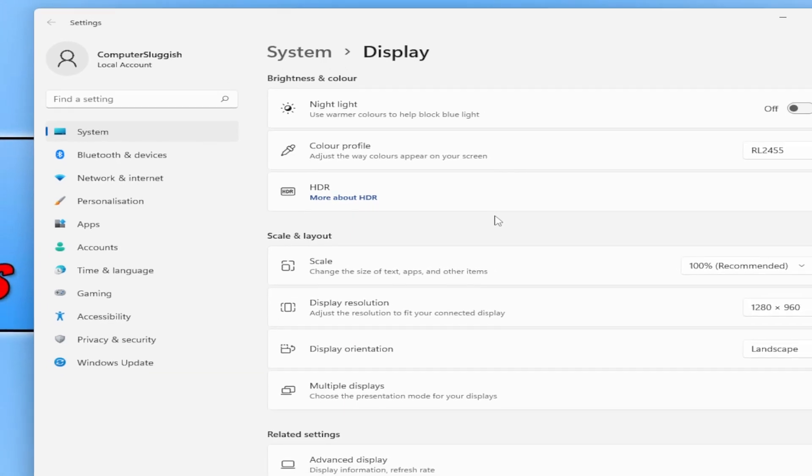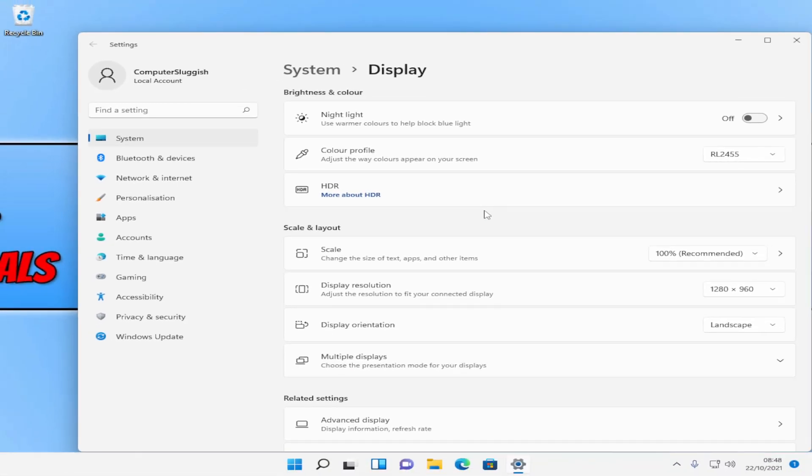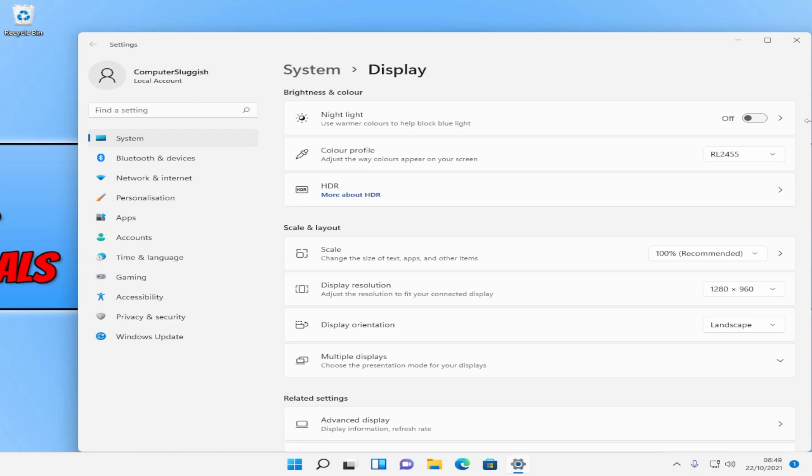I'm not sure how this looks on the recording, it's probably messed it up a little bit, but that is how you change your display resolution in Windows 11. I hope this video helped you out and you enjoyed it. If you did like this video then don't forget to hit the like button below and subscribe for more computer sluggish tutorials.